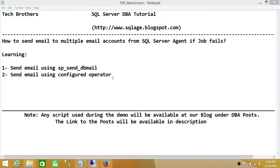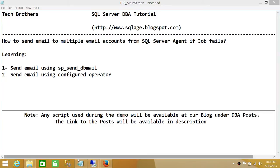If you don't know how to create an operator, I have put another demo on how to create an operator in SQL Server Agent, so please watch that demo. We'll be using an already configured operator in this demo, and I'll show you how to update it to send email to multiple email accounts. So let's go ahead and do this.